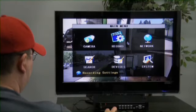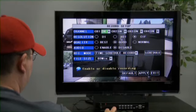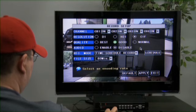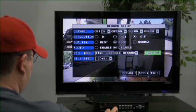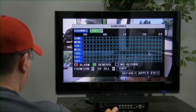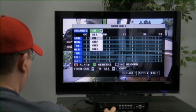To set up recording, click on the record icon. The menu will come up. Go to record mode and schedule. On the channel drop-down, you can select the camera you want to schedule.